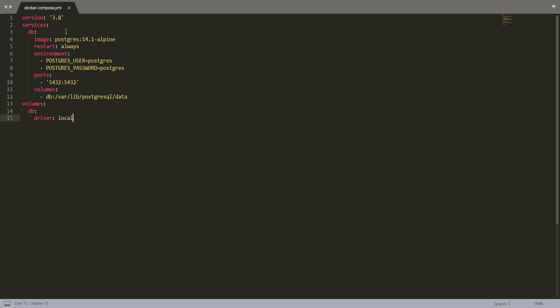Then in services database, image will be postgres 14.1-alpine. Then our container will restart whenever it goes down automatically, so it will be always. Environment variables we will be passing will be username postgres and password postgres. The port on which this postgres will run will be 5432 and the volume we are giving because even if our container gets stopped, then our data will be preserved there.